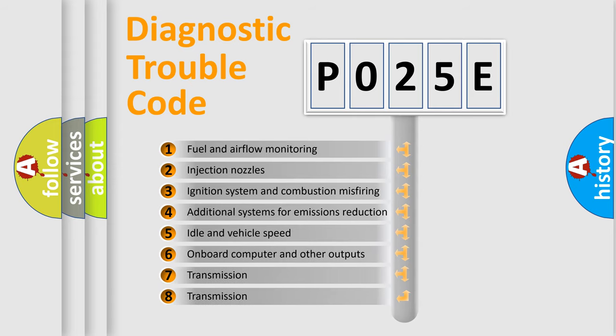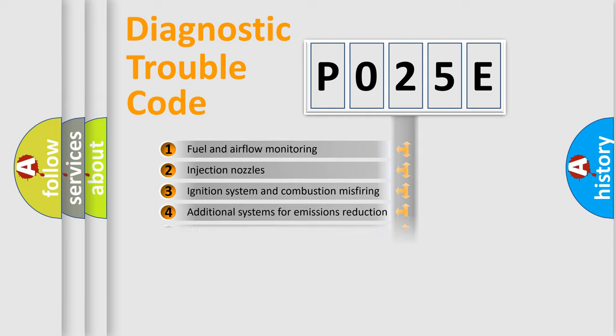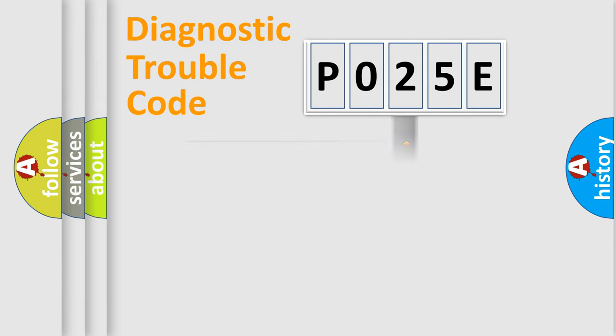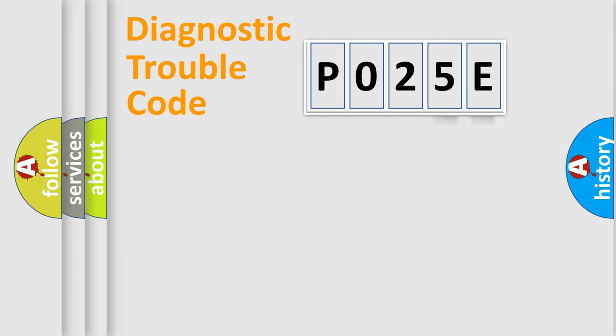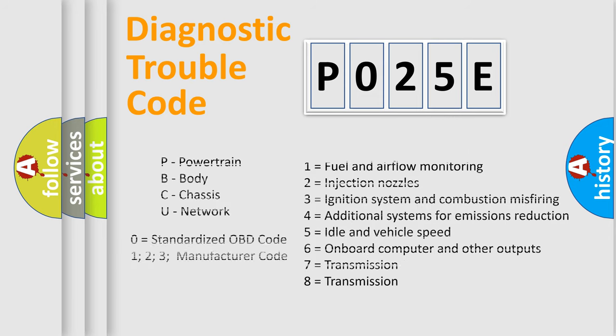The distribution shown is valid only for the standardized DTC code. Only the last two characters define the specific fault of the group. Let's not forget that such a division is valid only if the second character code is expressed by the number zero.